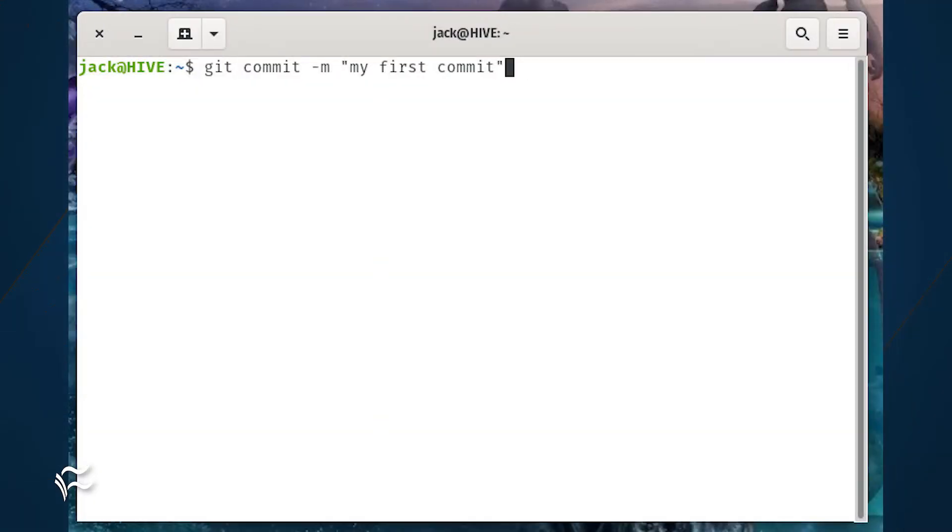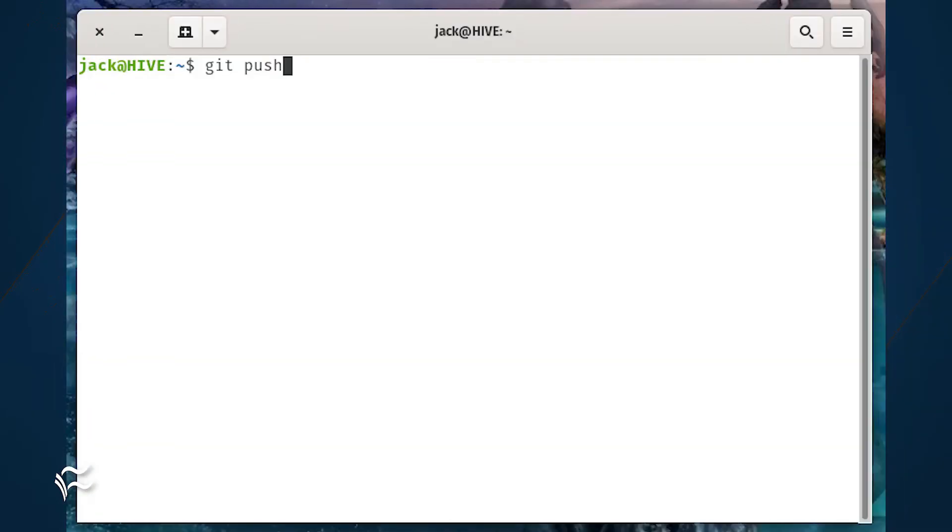Next, we'll make our first commit to the repository with the command git commit -m "my first commit". Finally, we'll push the commit to the Gitea repository with the command git push.